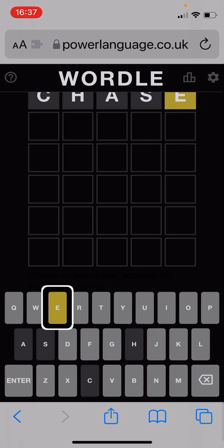When you finish the game each day it will also put statistics on the screen which you can read with your screen reader as well. So that's Wordle with the screen reader. Hope you enjoy the game. Bye bye.